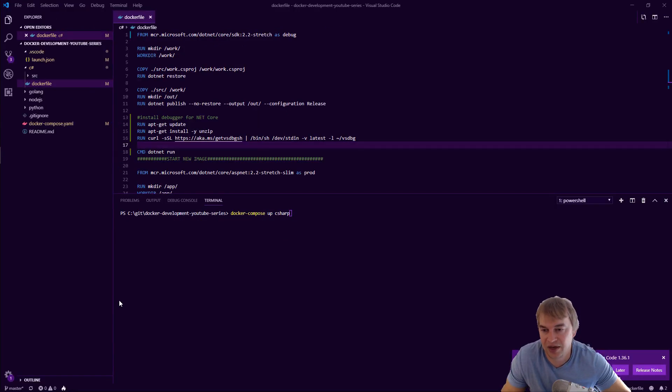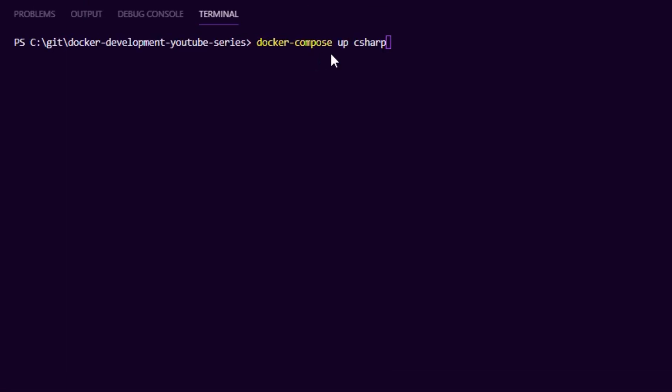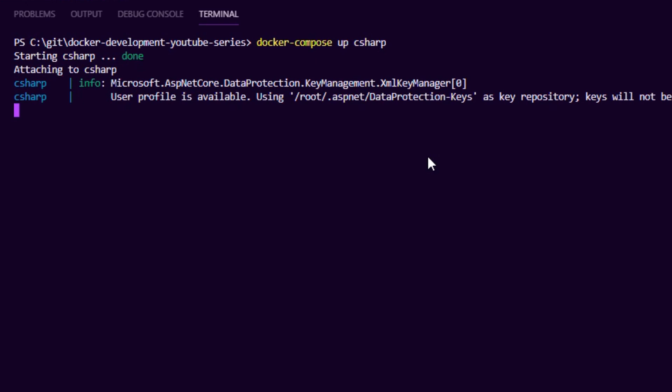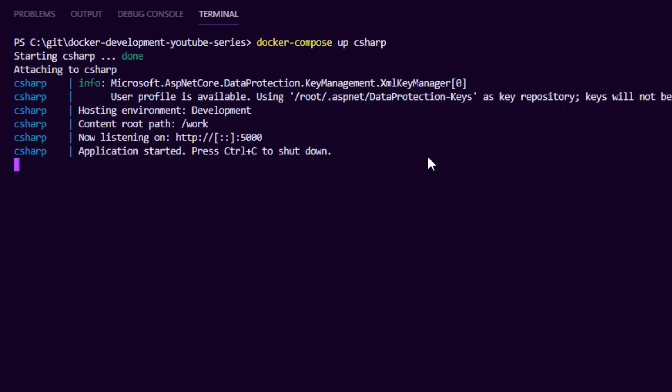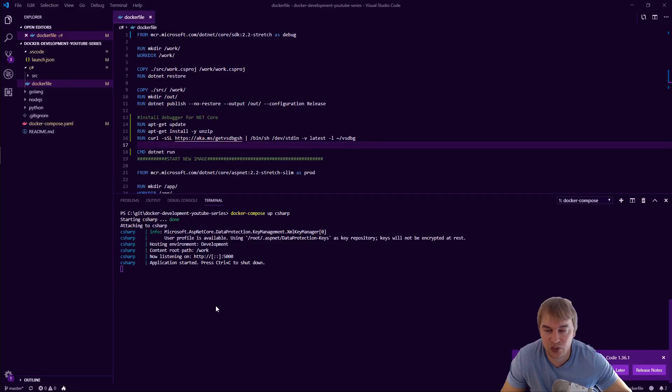Okay so what I'm going to do is I'm going to say docker-compose up C sharp and that'll start up our container and the entry point for that one I think it's just dotnet run. So we can see here we're running it, it's listening on port 5000 so it's basically up and running ready for us to attach a debugger.